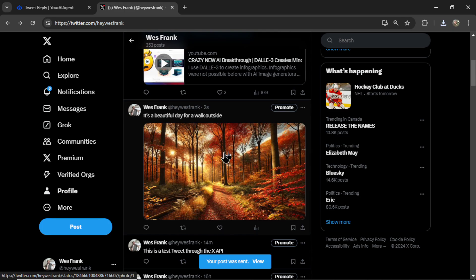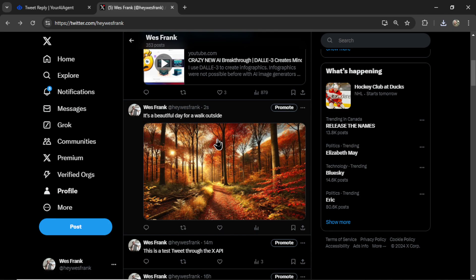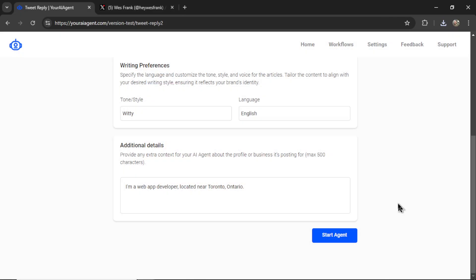Scrolling down, we see the tweet right here. And let's see if my AI agent responds to it. So let's click Start Agent.